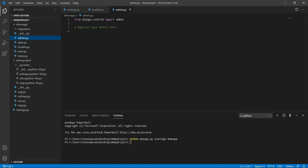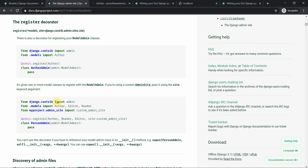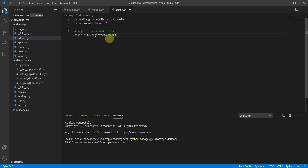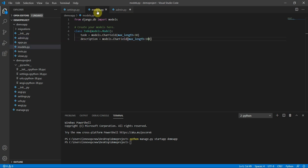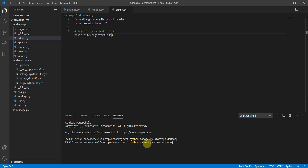Inside admin.py I can register this model. I need to import everything from models: 'from .models import *'. Then I register the model here as admin so I can implement CRUD operations. I'll type 'ToDo' — that's the model I need to register. At the same time, I'll create a superuser by running: python manage.py createsuperuser.